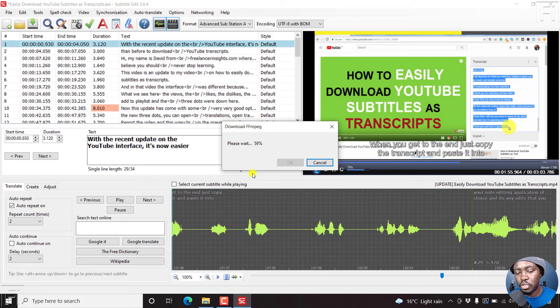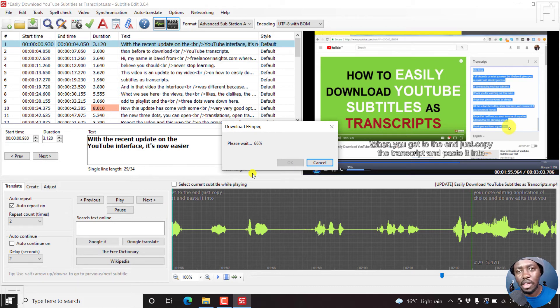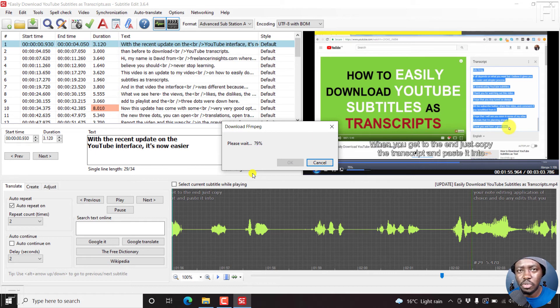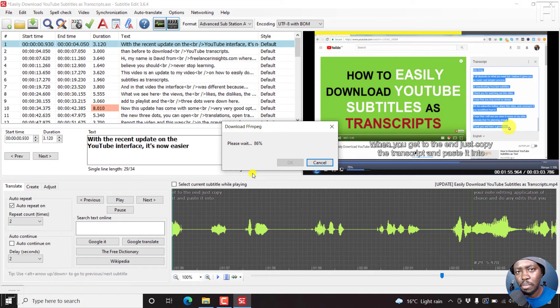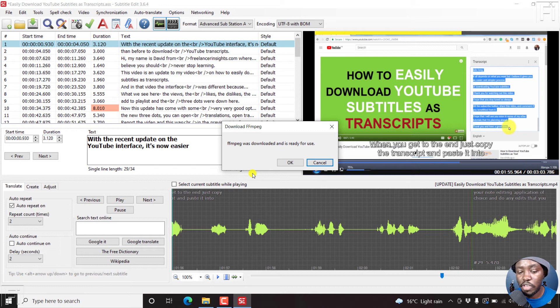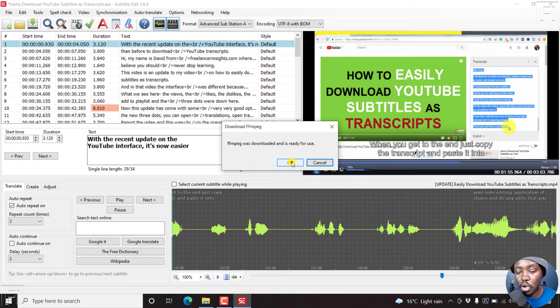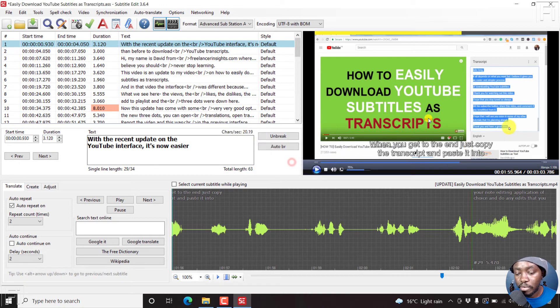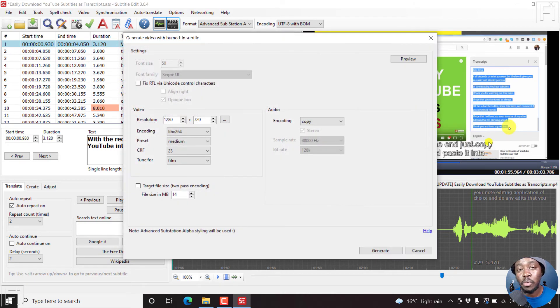But what Subtitle Edit has done is if you're creating social media videos, and we know social media videos nowadays have subtitles, because people are probably watching the videos on social media, and most social media platforms have sound turned off, then a progress bar will show people how long the video is, and the subtitles will help people read along even when the sound is turned off.